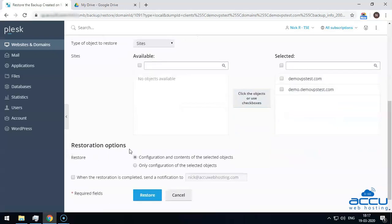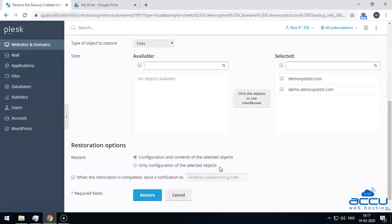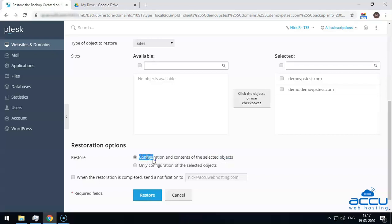Next is restoration options. Here, you have to select whether you want to restore both the configuration and contents of the selected objects, or only the configuration of the selected objects. For example, if you want to restore a database, selecting the former option will restore the database and the associated database users, but not the tables or the data. If the backup file only contains the configuration but not the content, this option is unavailable. Here, we have selected 'Configuration and Contents of the Selected Objects' as an example.